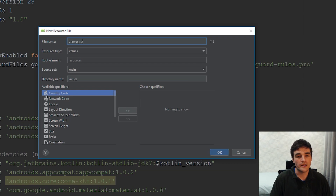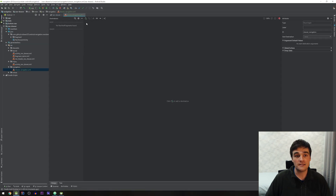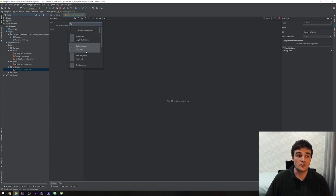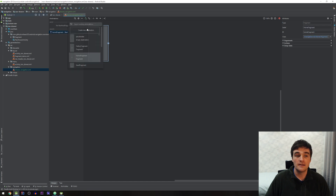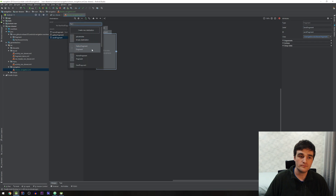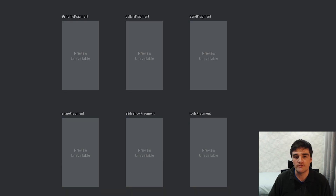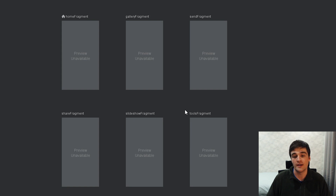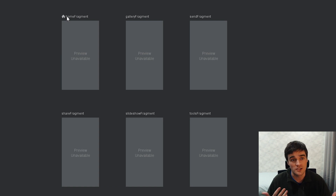I'm going to create a new resource which is my navigation file — a navigation graph. Inside here I'm just going to add each of my fragments that you can choose from in the drawer, for example the home fragment, gallery, and so on. We have home, gallery, send, share, slideshow, and tools fragments — six in total — and I've set my home fragment to be the start destination, the first thing that loads when the activity starts.